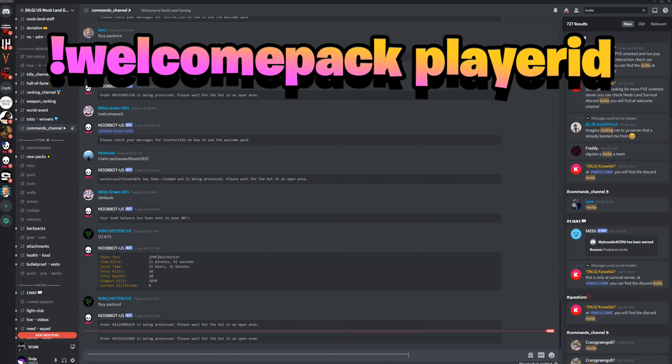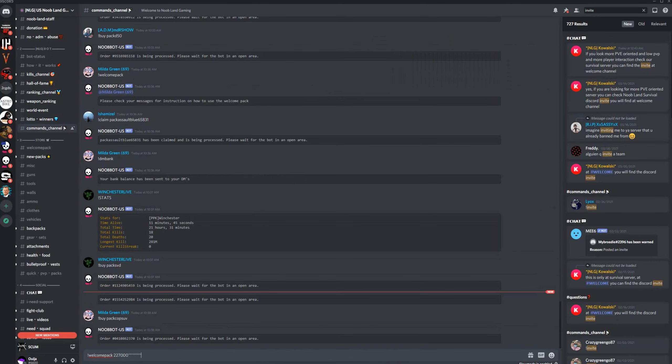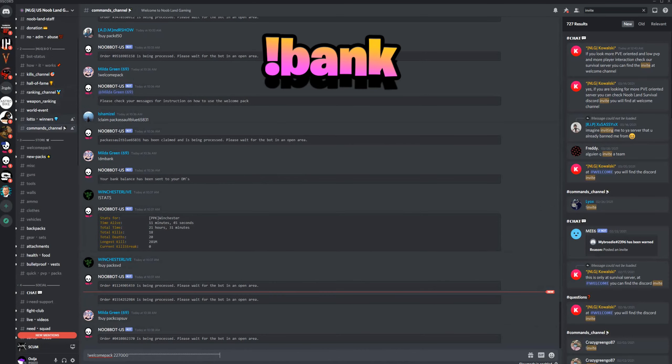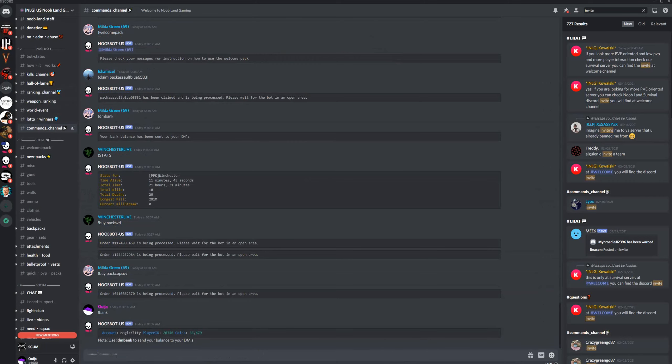So for example, you would put exclamation point welcome pack and then their number. Now if you're not sure how to get your bank number, all you need to do is go to the commands channel and type exclamation point bank. And once you do that, you will see it'll give you your player ID.